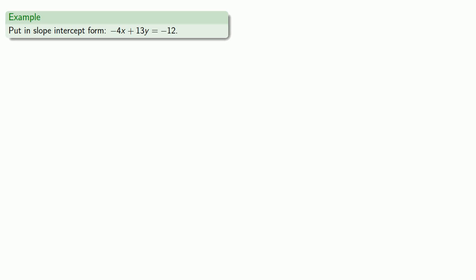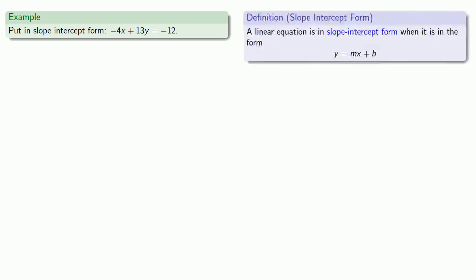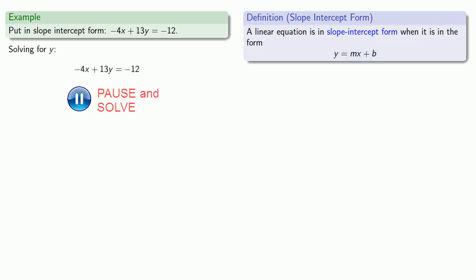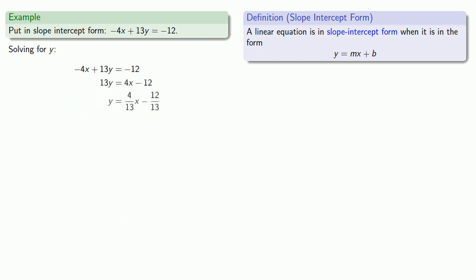For example, let's put the equation in slope-intercept form. The thing to recognize is that the equation is in slope-intercept form when it's in the form y equals something — essentially when we've solved our equation for y. So let's solve this equation for y. Now our equation is in slope-intercept form.